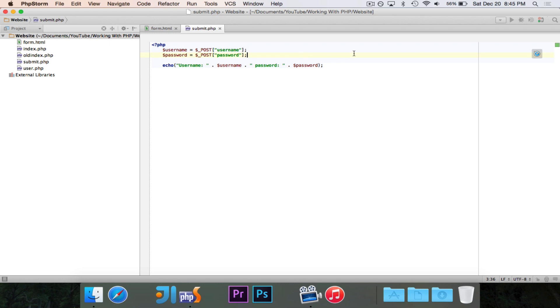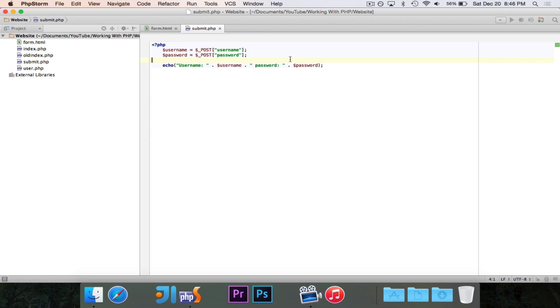So session is a super global, which means that you access it by using dollar sign underscore, and then it's going to be session in all caps, and I'll show that to you, and in being a super global, you can access it from anywhere in any context, just like post and get.